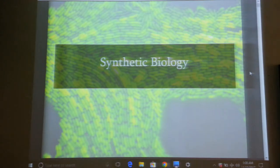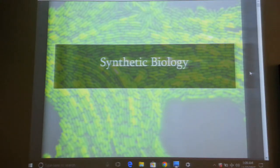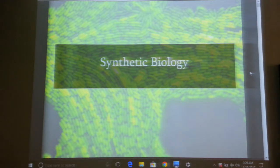Today's lecture will focus on synthetic biology. Have you heard the word synthetic biology before? What does it mean to you? It's not made up naturally — it's synthetic. It's created by using artificial methods.